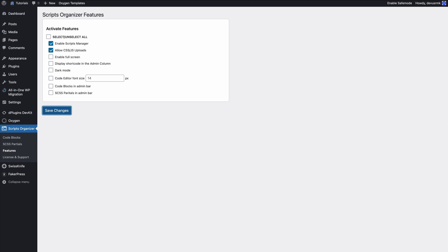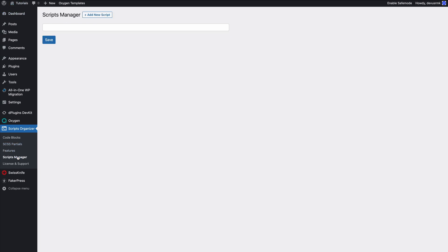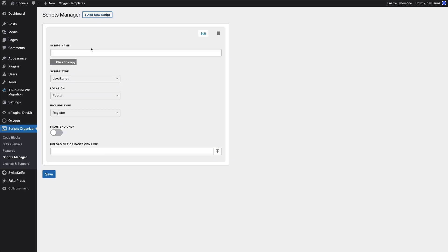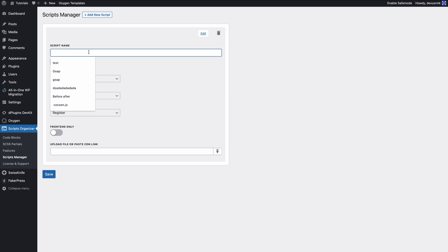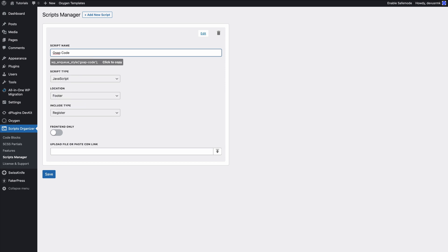Refresh it, go to the Scripts Manager, and we are going to register our new first script. We're going to click on Add New Script and give it a description name, for example GSAP Core.